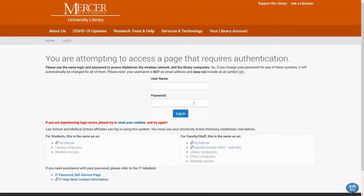If you are an employee, the username will be your last name, underscore, first initial, middle initial, and the password is the same password that you use for your email.